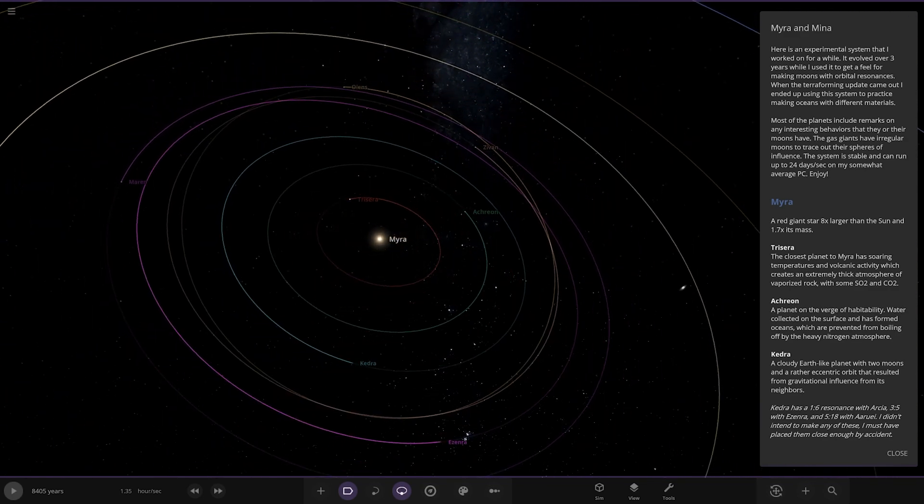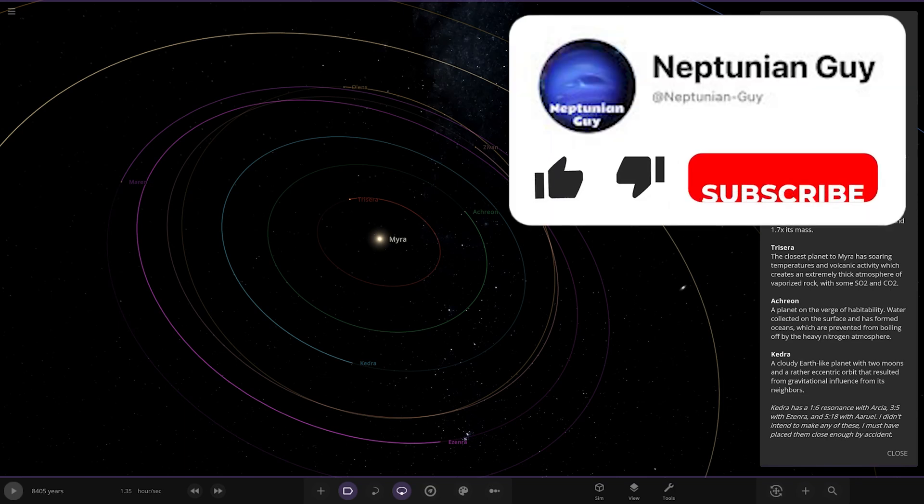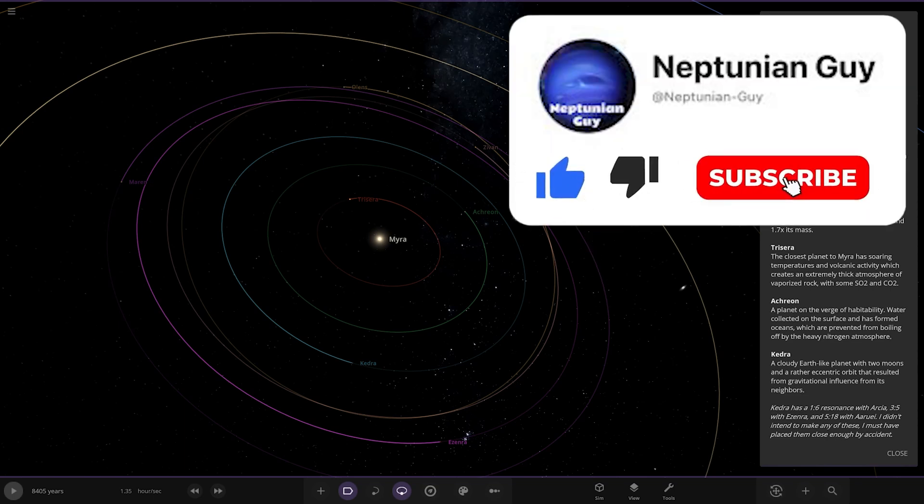Most of the planets include remarks on any interesting behaviors they have. The moons and gas giants have regular moons to trace out their spheres of influence. The system is stable and can run up to 24 days a second on my somewhat average PC. Very nice, it actually runs well, we like that.